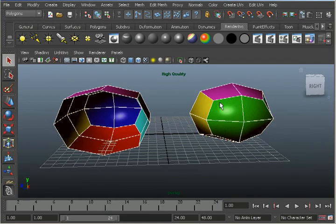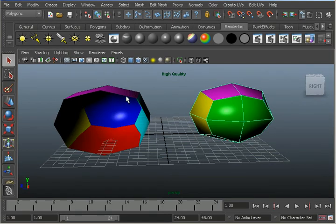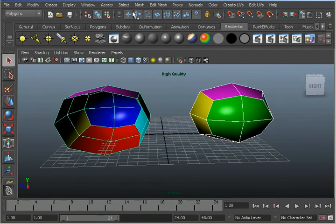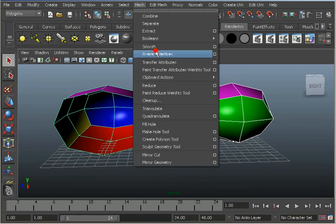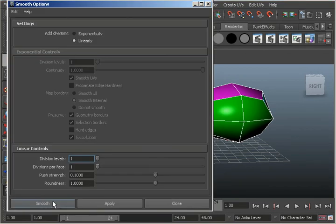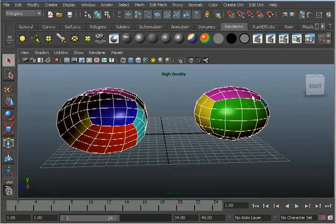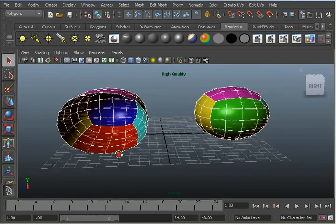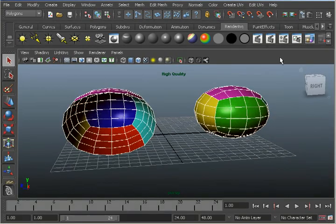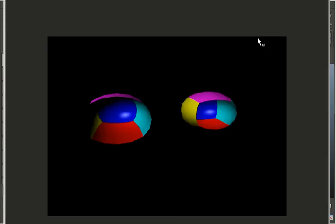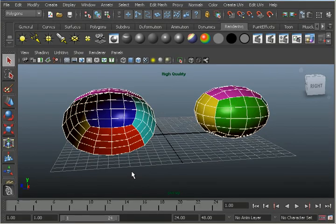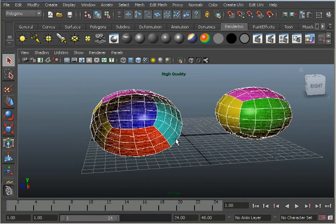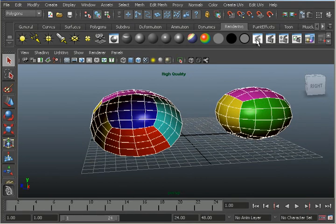Let's just try that one more time. Make sure they're both selected — hold down the Shift key, select this. Go to Mesh, Smooth, and Smooth. What we're seeing here is that for the cube on the right, the invisible face is being taken into account by the smoothing algorithm, whereas for the cube on the left, the deleted face is not. And that wraps up this tutorial on assigning invisible faces.